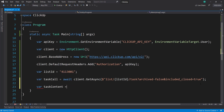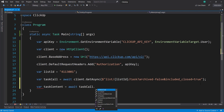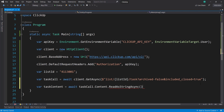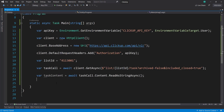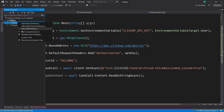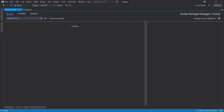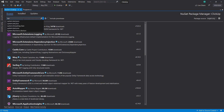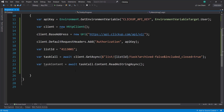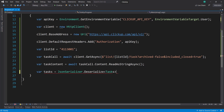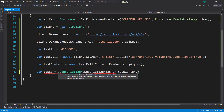We can get the content by awaiting that call, getting the content, and then calling ReadAsStringAsync. Now we have a string of that task content. We can deserialize this JSON string into an object. To do that, let's bring in the Microsoft System.Text.Json package. It will be JsonSerializer.Deserialize into a Tasks object and pass in that content string.